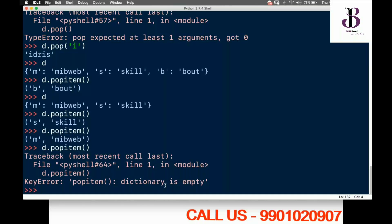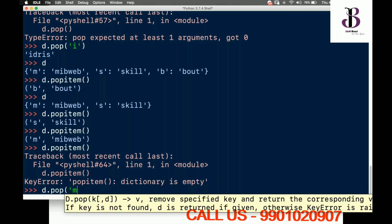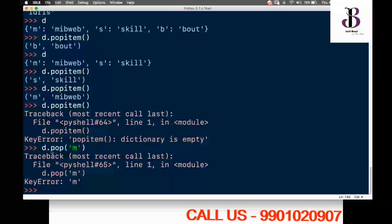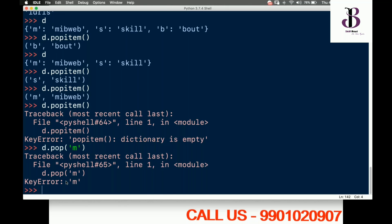If I try to pop a key that doesn't exist, for example d.pop('yum'), I get a KeyError. So pop requires you to pass a key as an argument — you cannot call pop with empty parameters. You can optionally also pass a default value along with the key. Popitem always pops from the last position, returning both key and value.